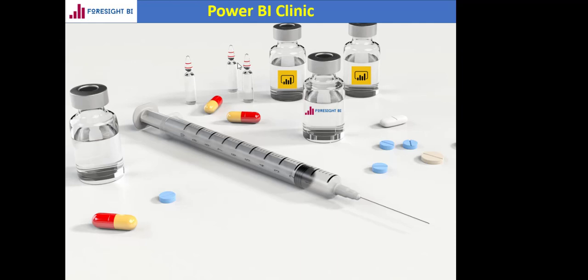Hello and welcome to Foresight BI Power BI Clinic. My name is Ahmed Oyelor. In this video, we are going to be looking at how to use Power Query to prepare data.